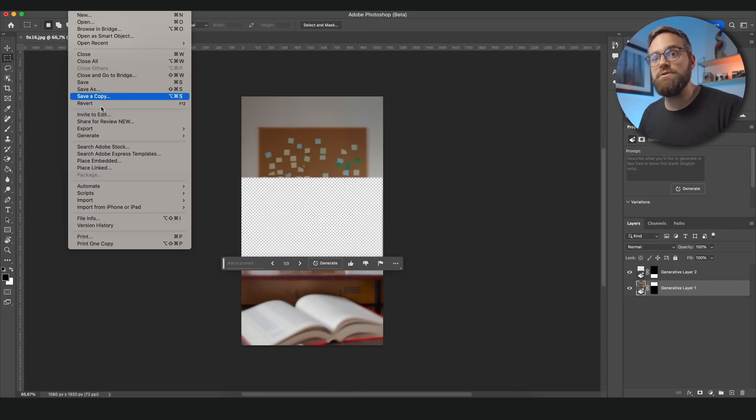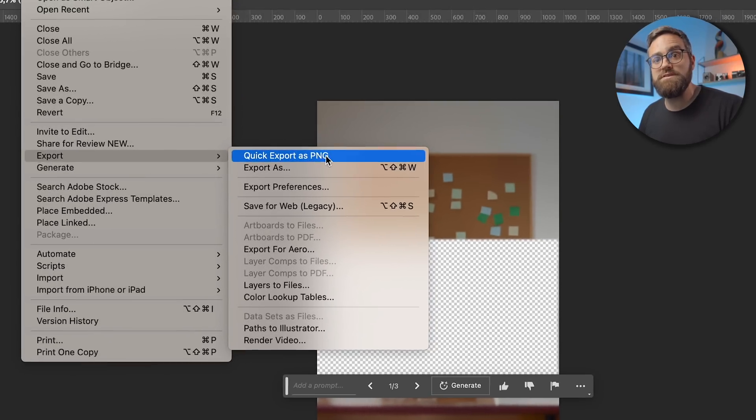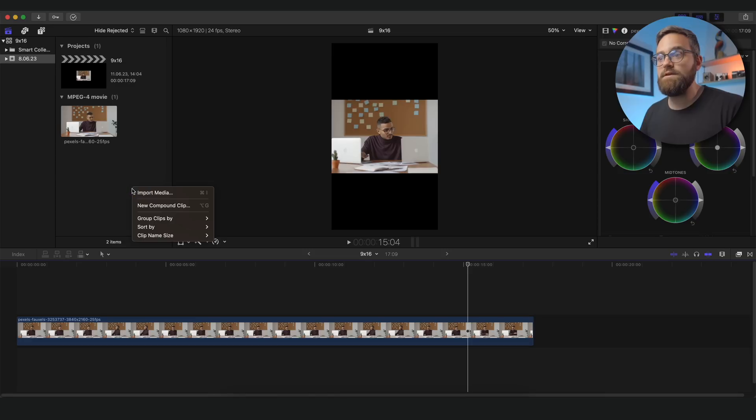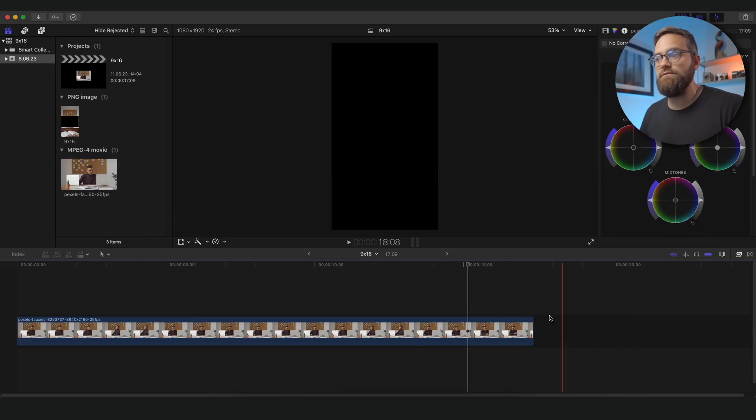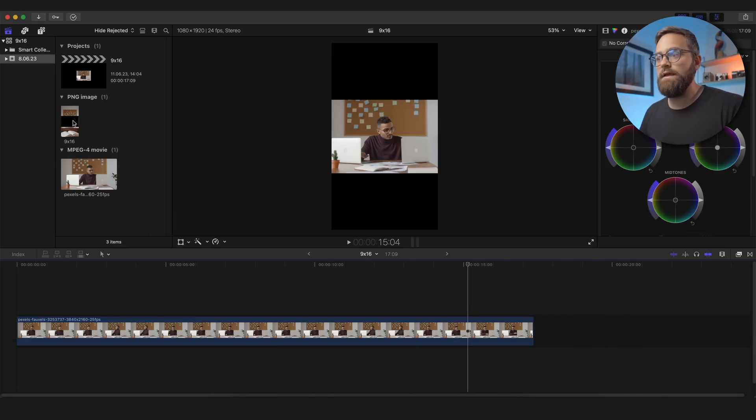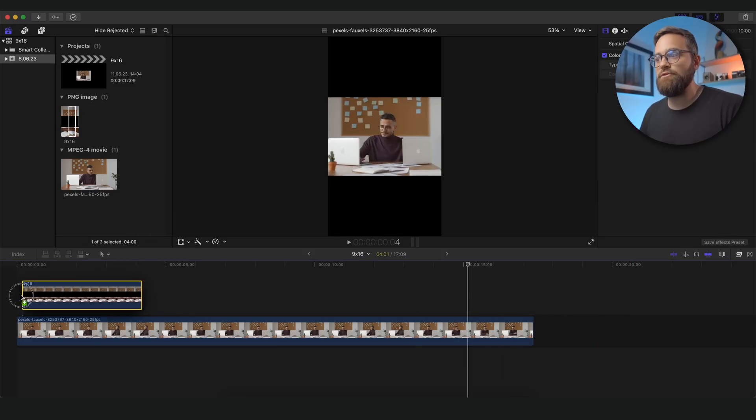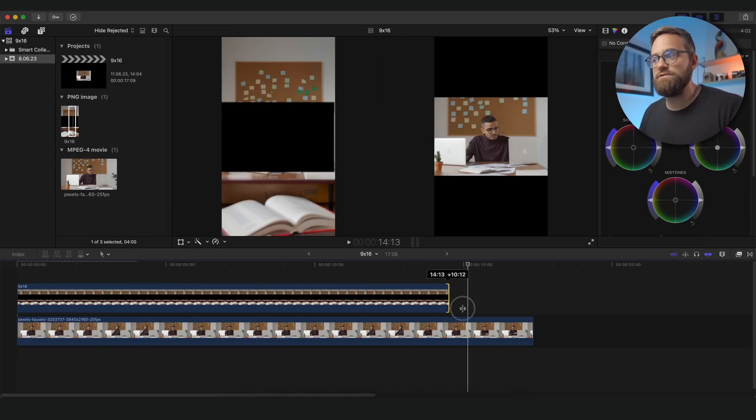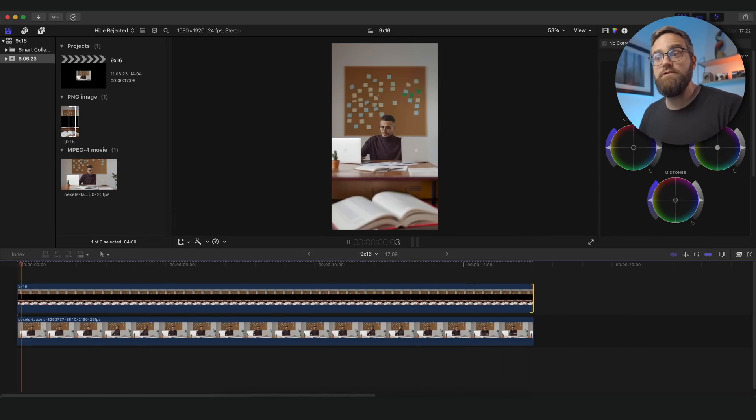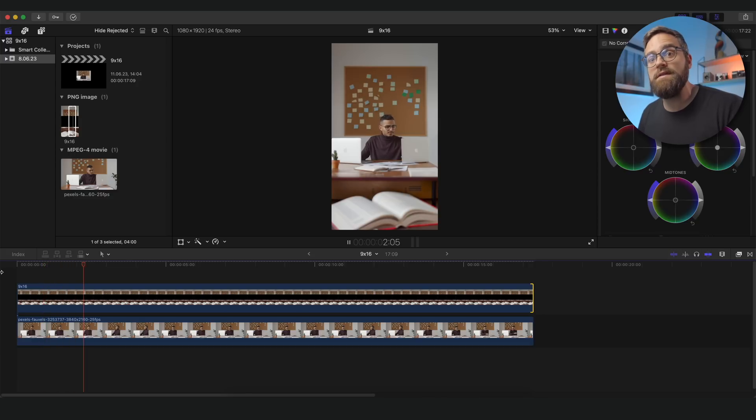I'll remove the background layer and then save this as a PNG file. This will make sure that the middle part of the image remains transparent. Next I will import this PNG file in my video editor and then place it on top of my original video. Et voila, we have vertically expanded our horizontal video.